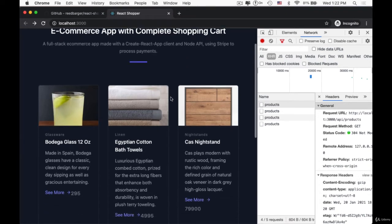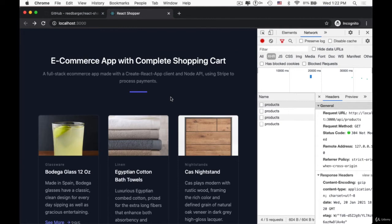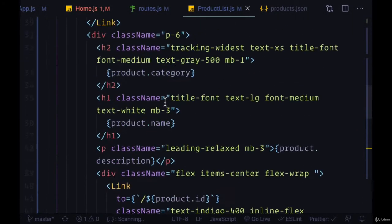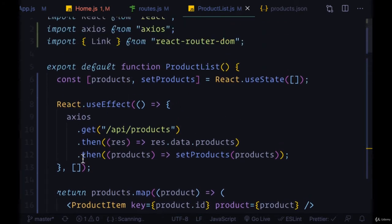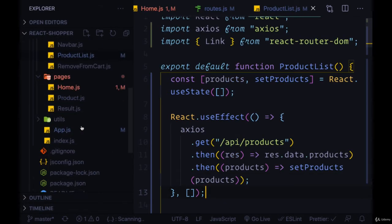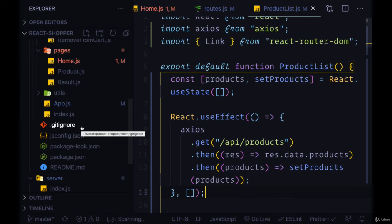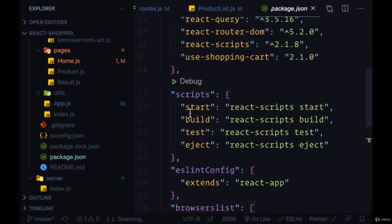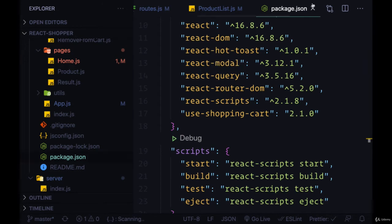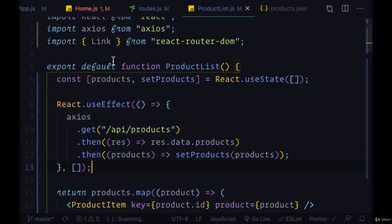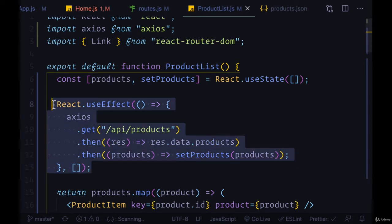What if there was a way to know if any of the products were updated and only then make a request for them, otherwise to save the current data that we have? Instead of making a normal HTTP request using Axios and useEffect — which will run every single time our component mounts — we can use a better library that we've already brought in to handle our requests, and that is the package React Query.